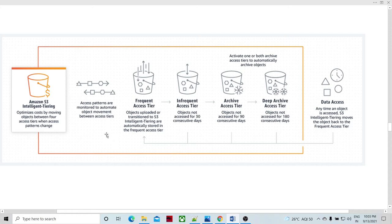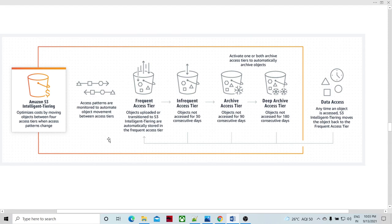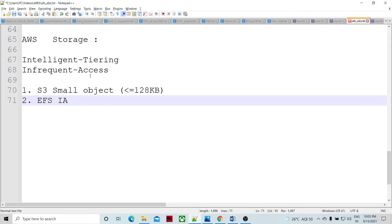This data access pattern has been monitored in AWS S3 from the beginning. Now what they have extended is this facility — this concept — to the EFS file system storage. So similarly, in EFS — Elastic File Storage — they are also going to have a tiering mechanism for infrequent access. Whatever file system is not being accessed by users, they are going to move it into another tier location, the IA — infrequent access — tier.